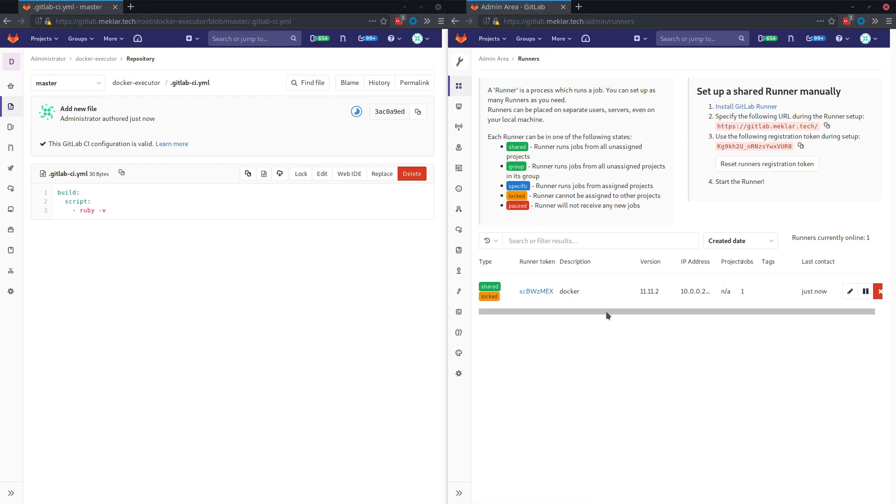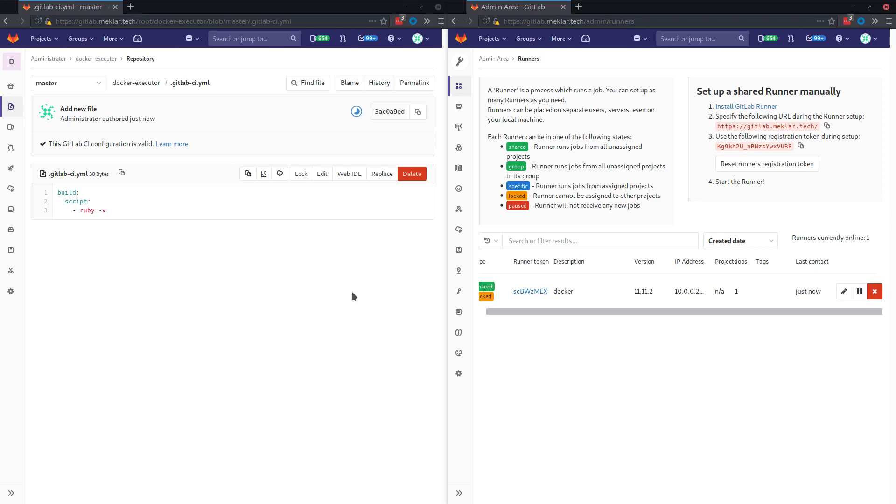Also here on the right, you'll see that now that we've got my runner registered, you can see it populated the version, the name and when it last contacted.